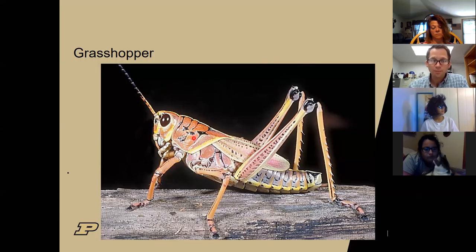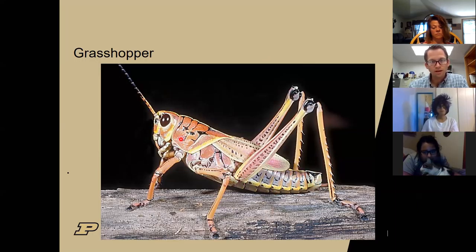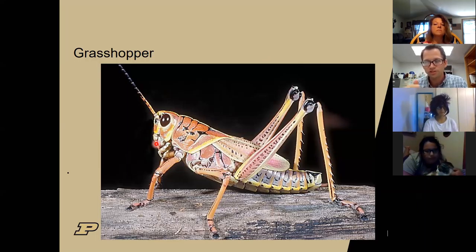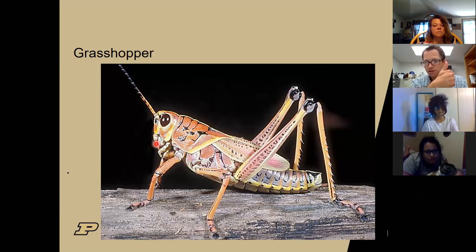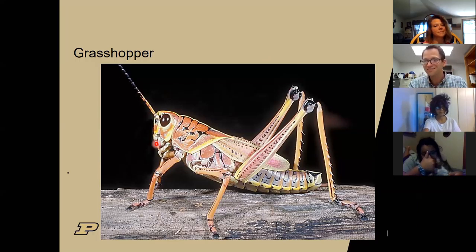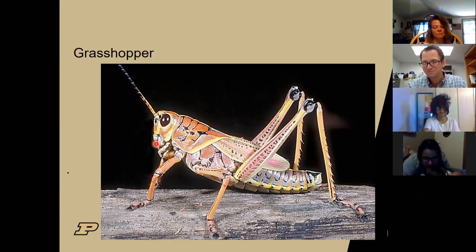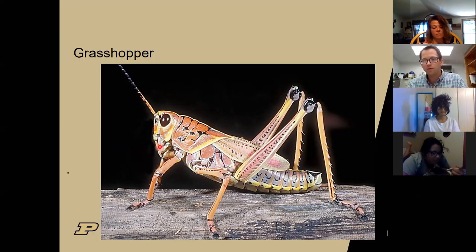Here's a grasshopper - an insect. This part is our abdomen, here's the thorax, and then the head. What kind of mouth parts do grasshoppers have? Do they have piercing and sucking? No - they have the chewing mouth parts. Grasshoppers eat plants and chew them up.